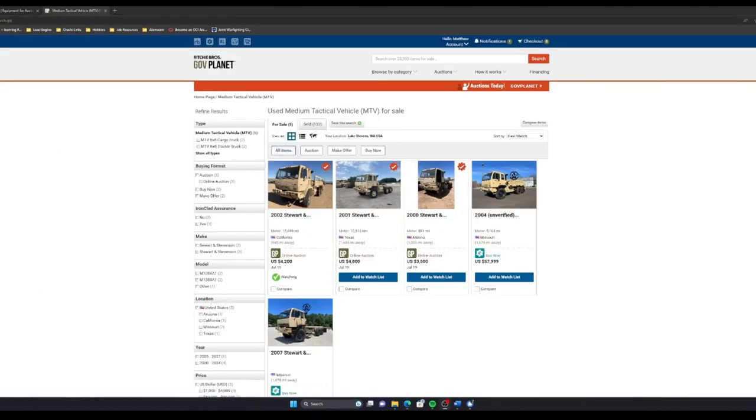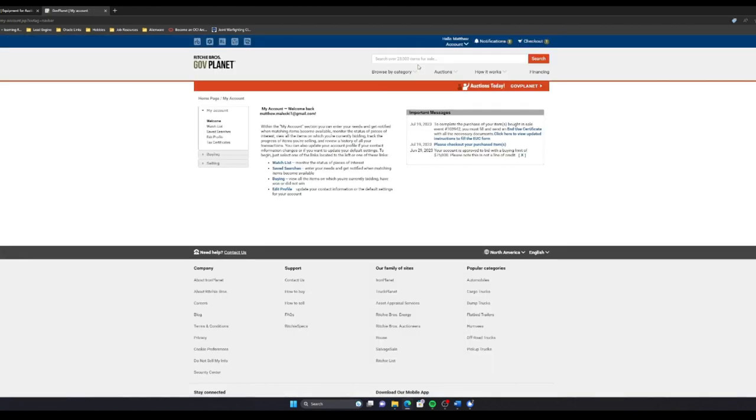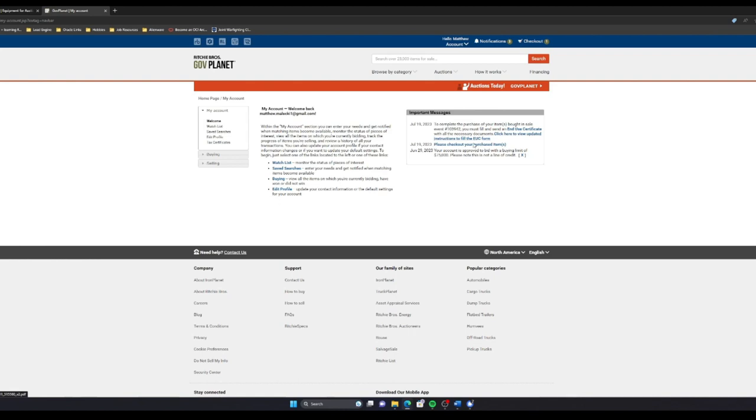The first step that GovPlanet wants us to do is to go to My Account page and indicate your shipping method. So I'm going to go to My Account. Please check out your purchase items and then to complete the purchase, you must fill and send an end-user certificate with all necessary documents. Click here to view updated instructions to fill out the form. So I'm gonna go ahead and knock that out.